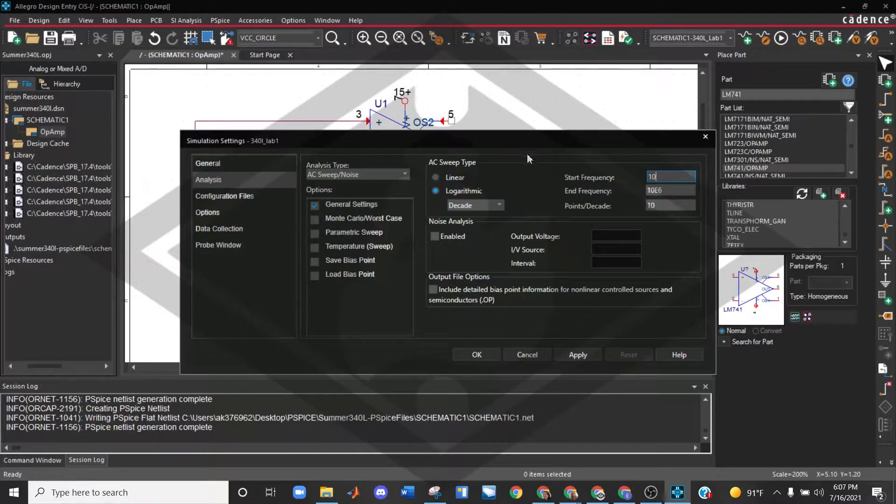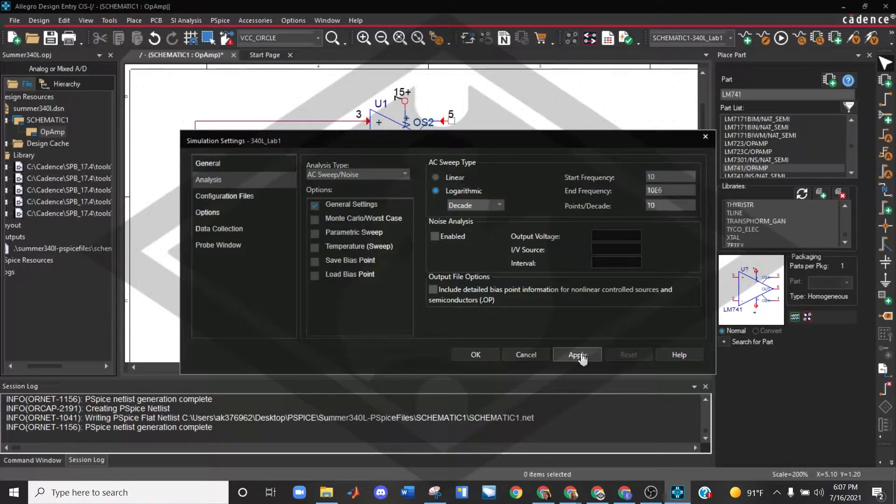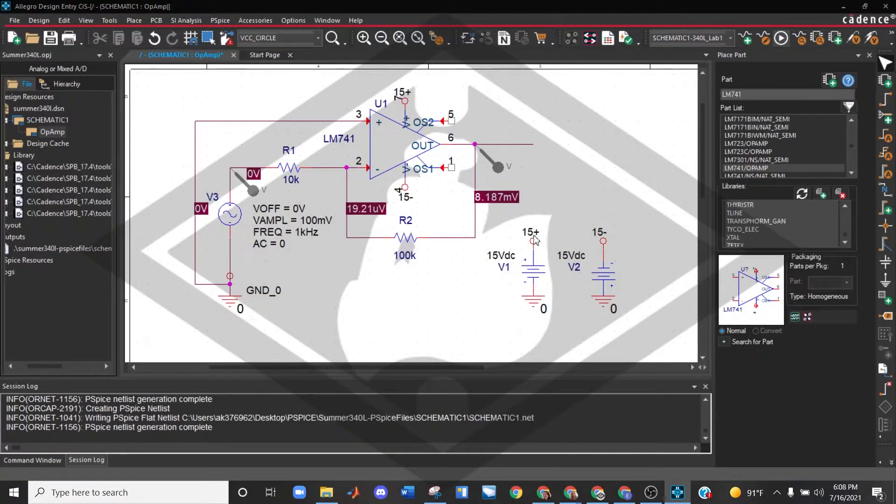So go ahead and once you have these settings in here, nothing else needs to be selected at this point. Go ahead and select apply and okay. And let's run the simulation.